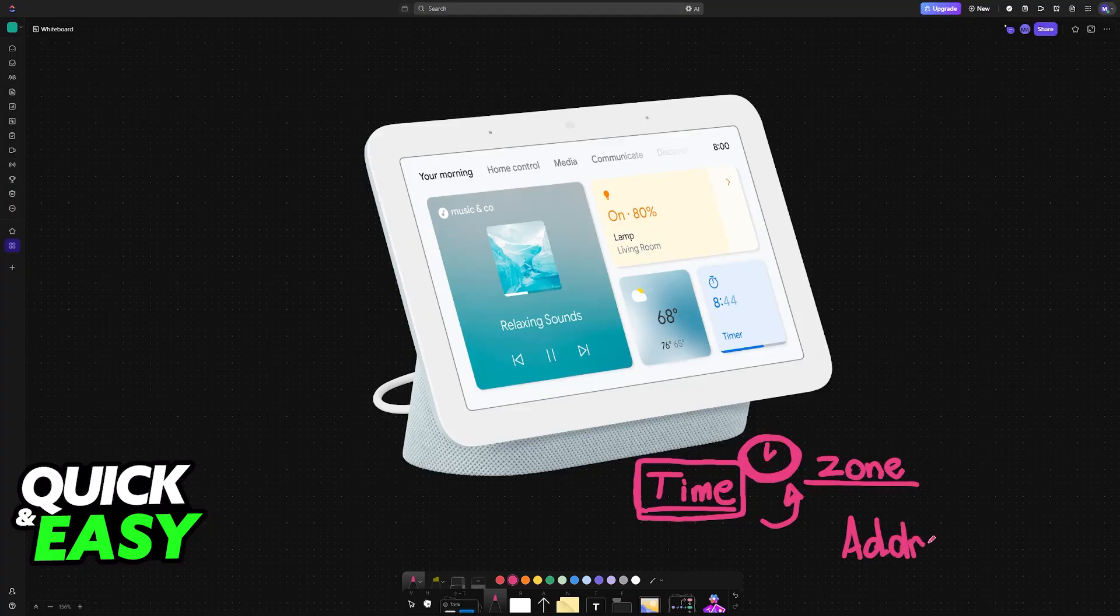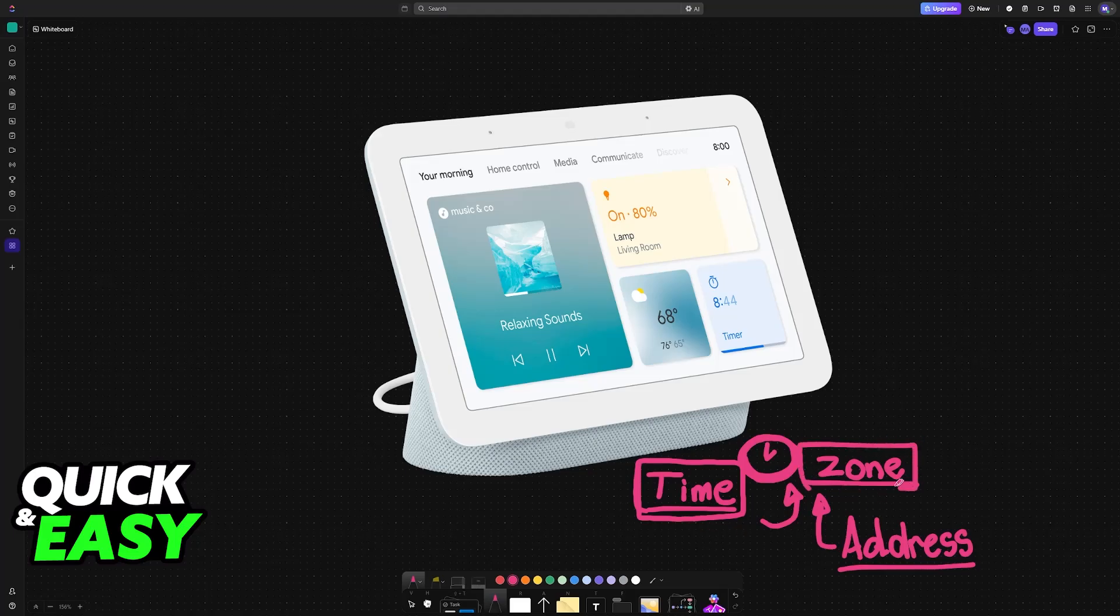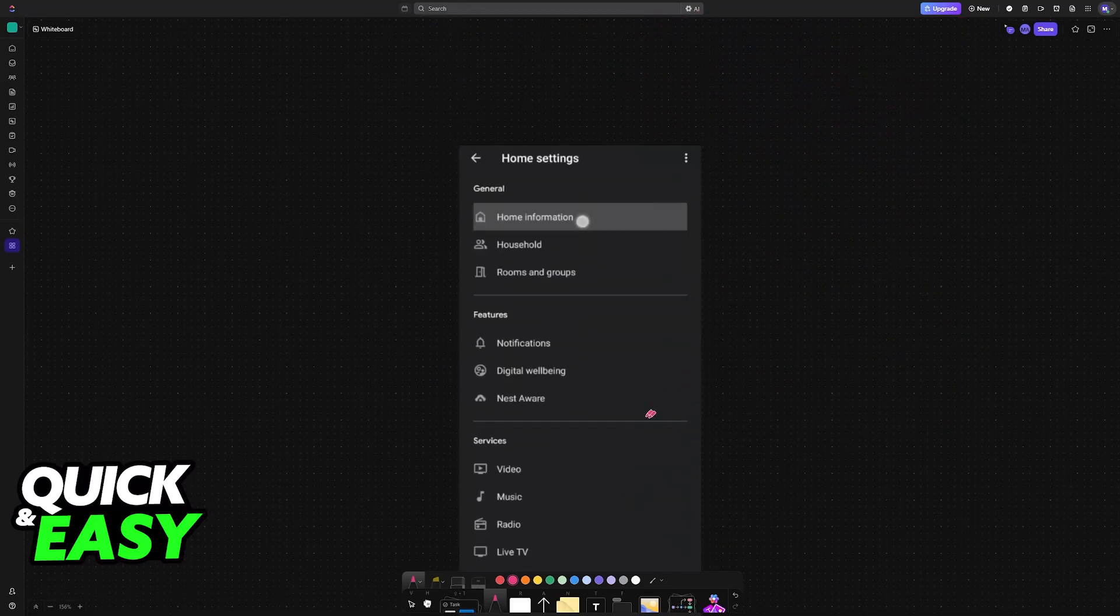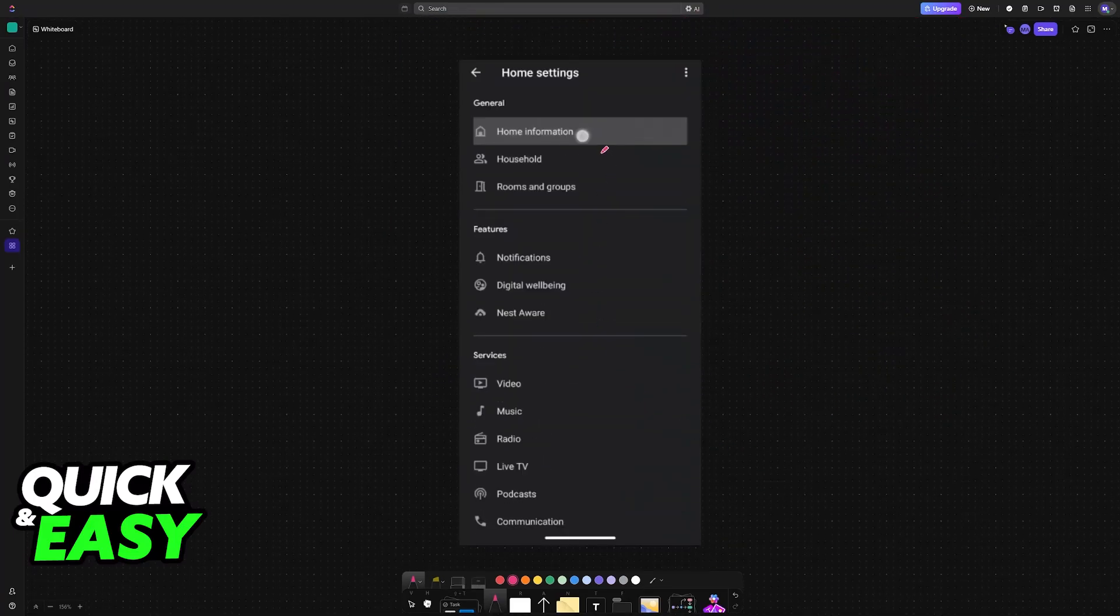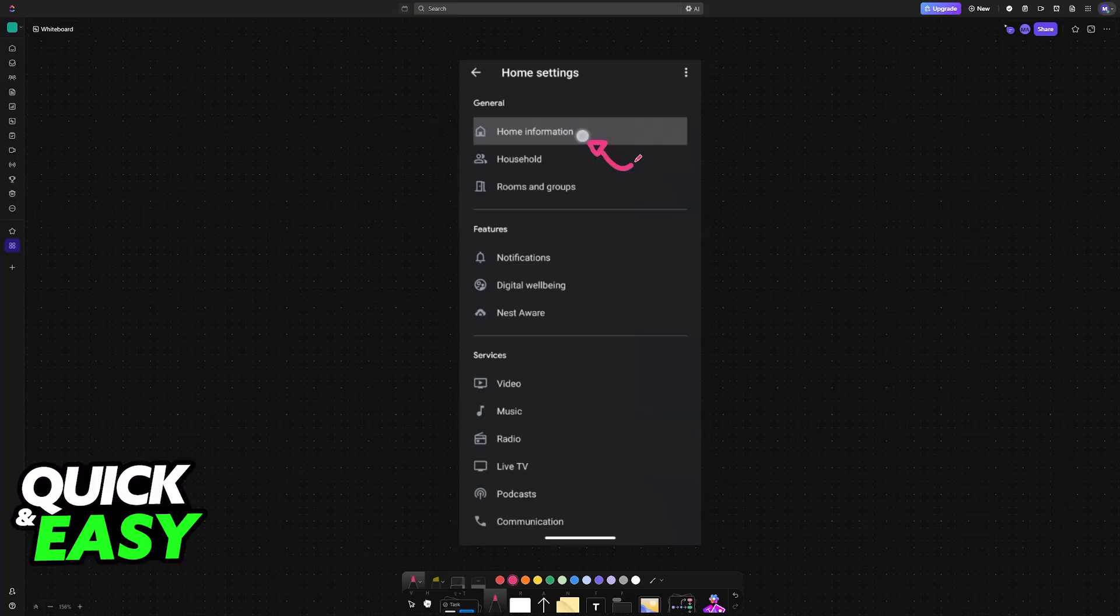If you know of a specific method to customize the time down to the minute, please let us know in the comment section below, because for this method that I'm going to showcase in this video, you will have to change your address.